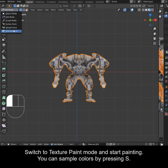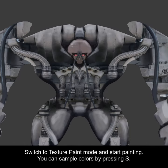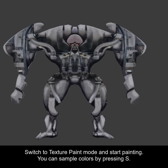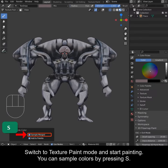Switch to Texture Paint mode and start painting. You can sample colors by pressing S.